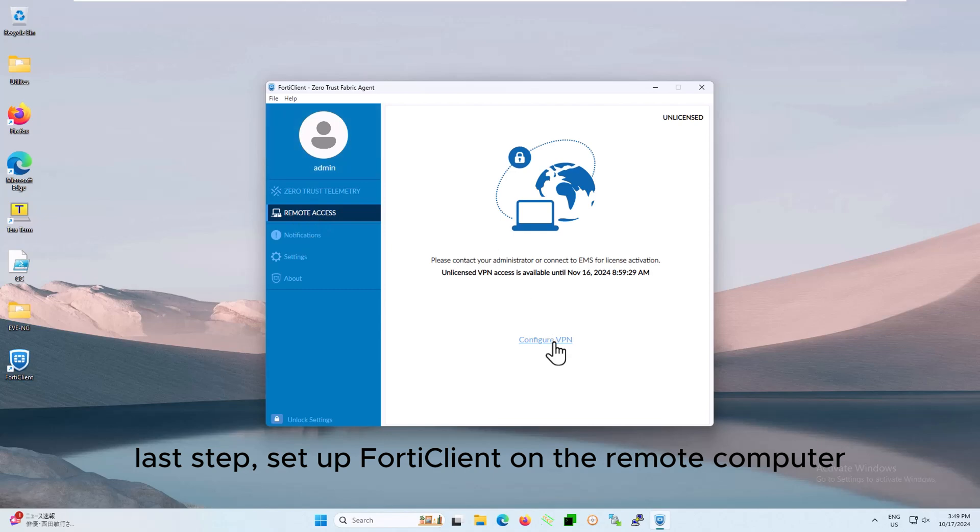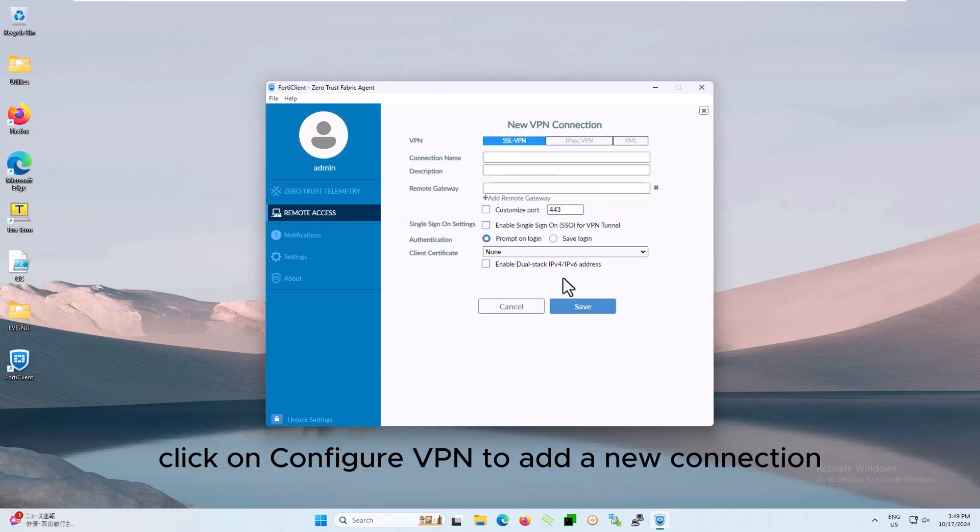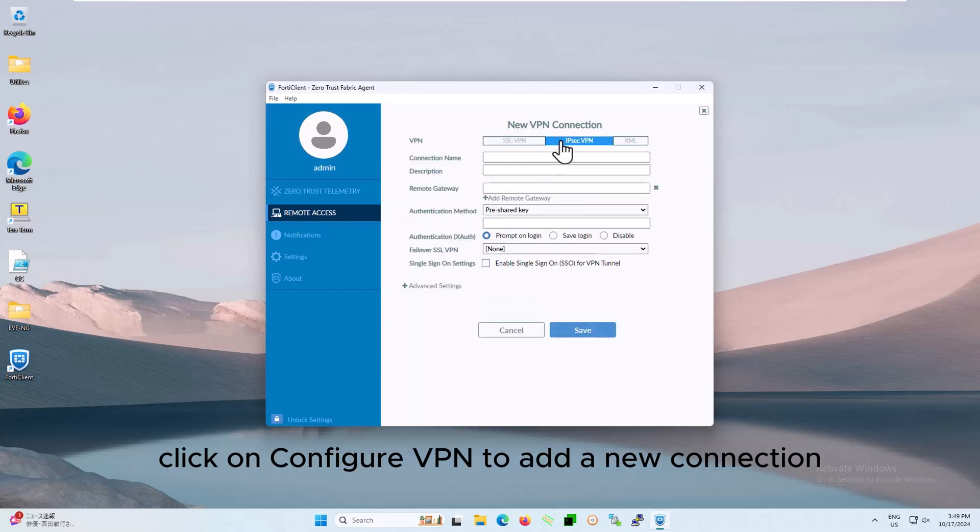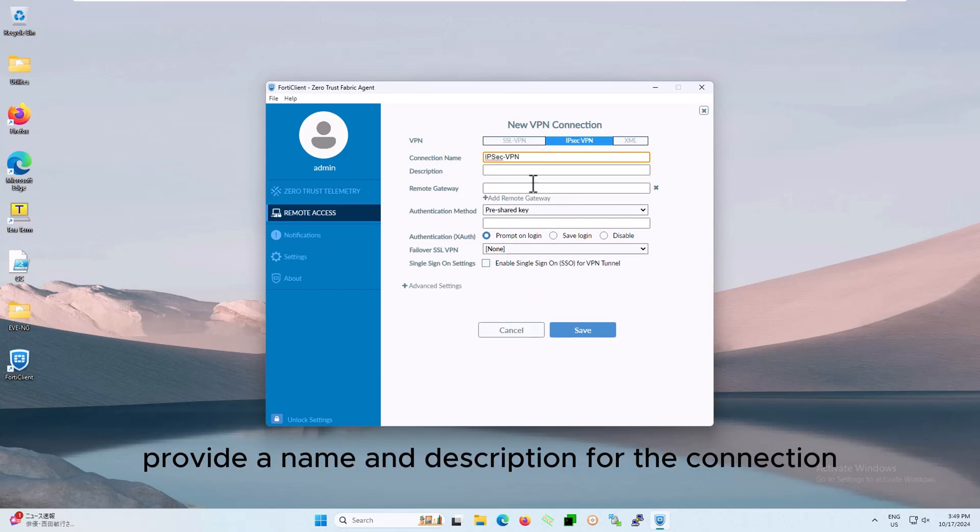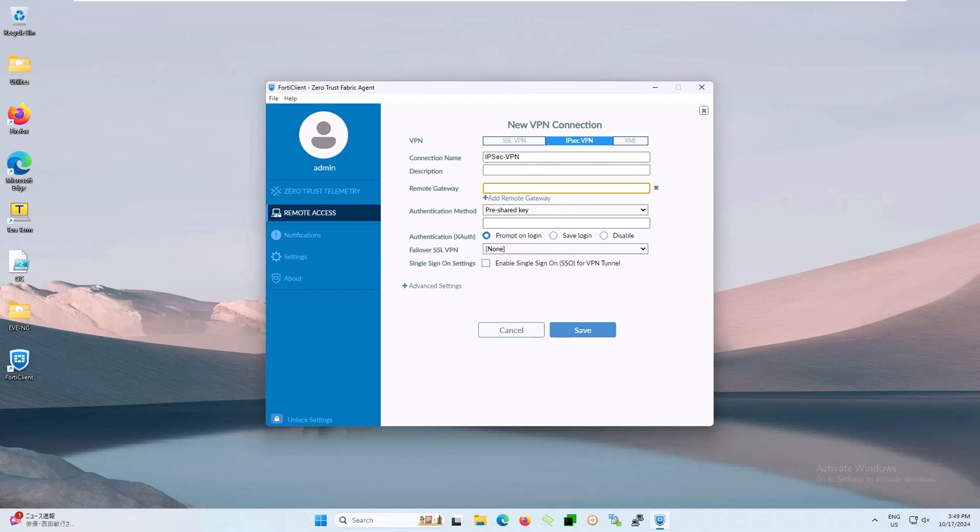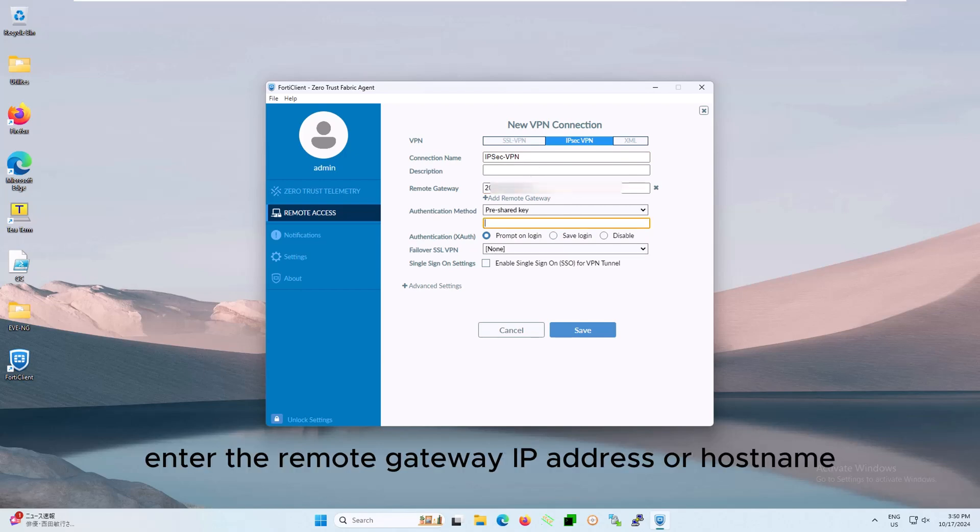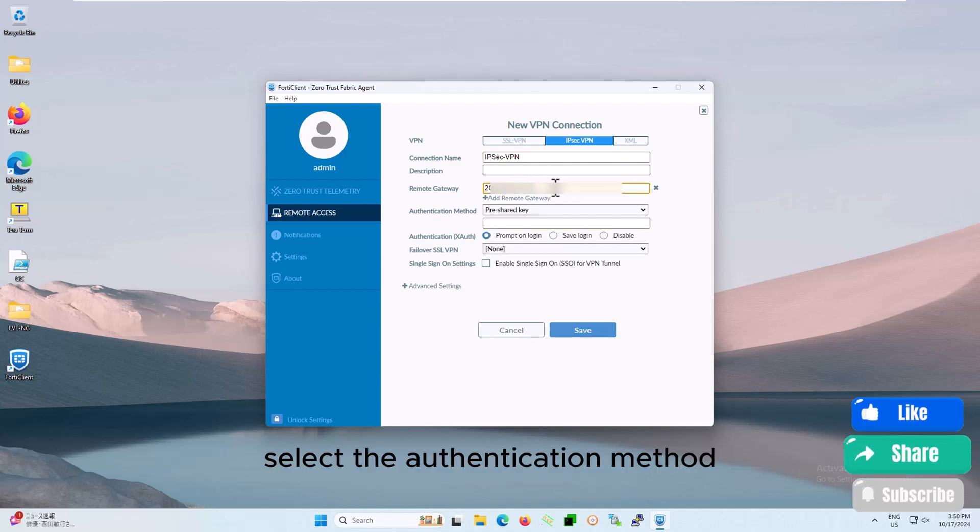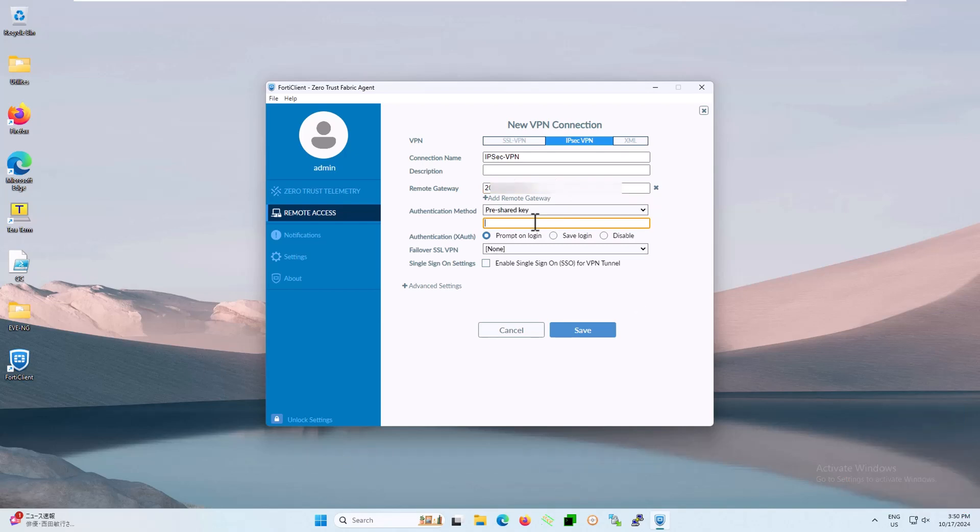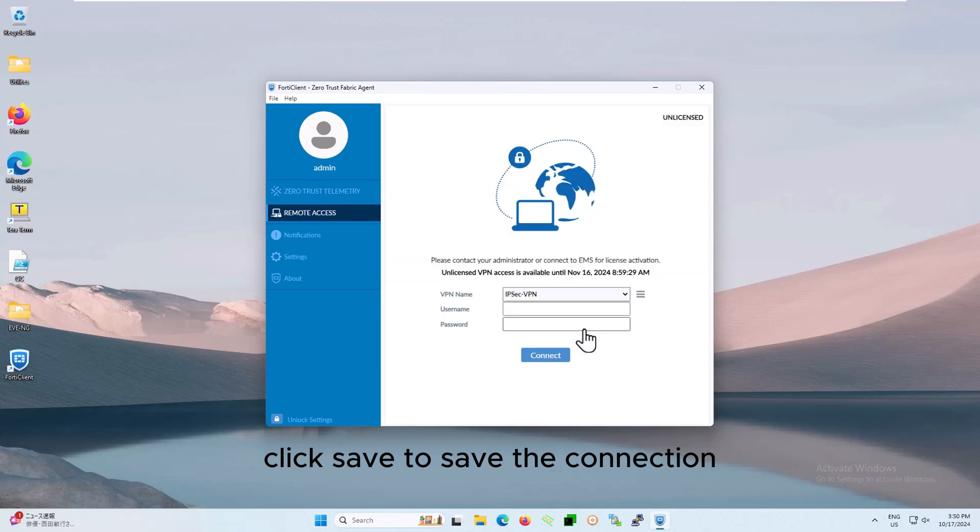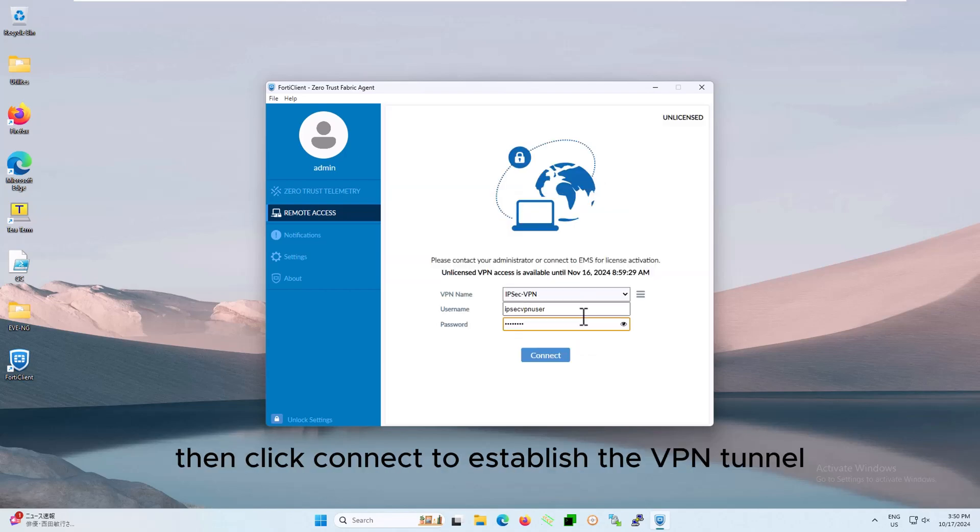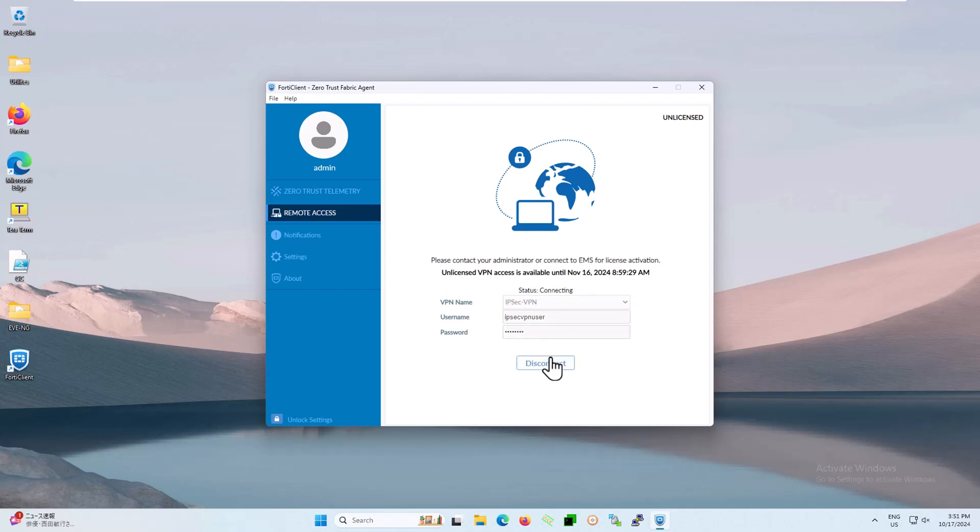Last step, set up FortiClient on the remote computer. Click on configure VPN to add a new connection. Choose IPsec VPN as the connection type. Provide a name and description for the connection. Enter the remote gateway IP address or hostname. Select the authentication method, pre-shared key or certificate and enter the necessary credentials. Click save to save the connection. Enter your username and password, then click connect to establish the VPN tunnel.